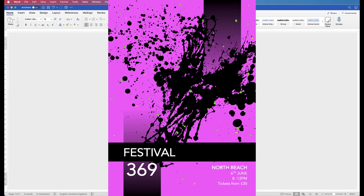Hi, and in today's Microsoft Word tutorial I'm going to show you how to make a quick and simple poster in Word.